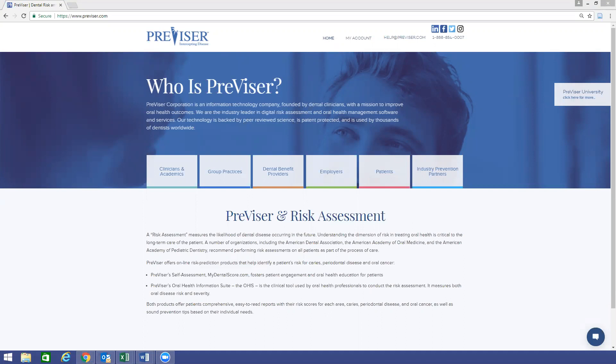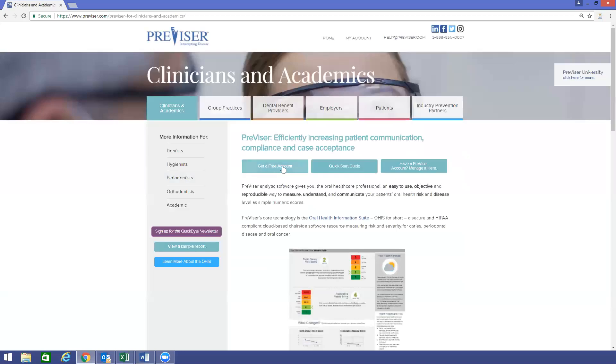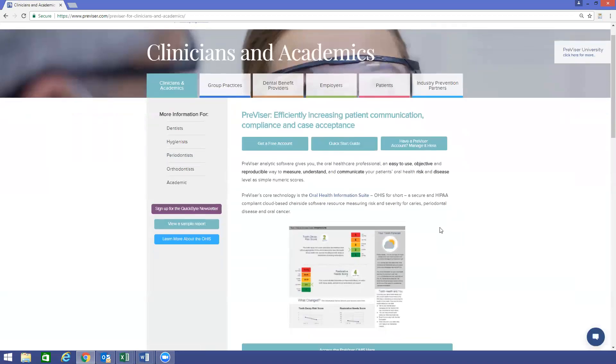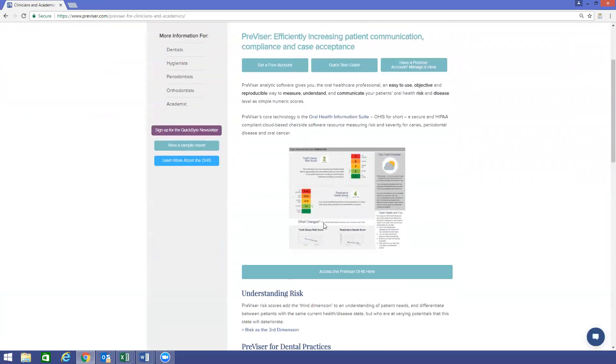To begin, visit www.provisor.com. If you don't already have a Provisor account, you can quickly and easily register for one by navigating to the Clinicians and Academics tab and clicking on Get a Free Account. If you already have an account, you can easily access the Provisor OHIS by clicking on Access the Provisor OHIS here.